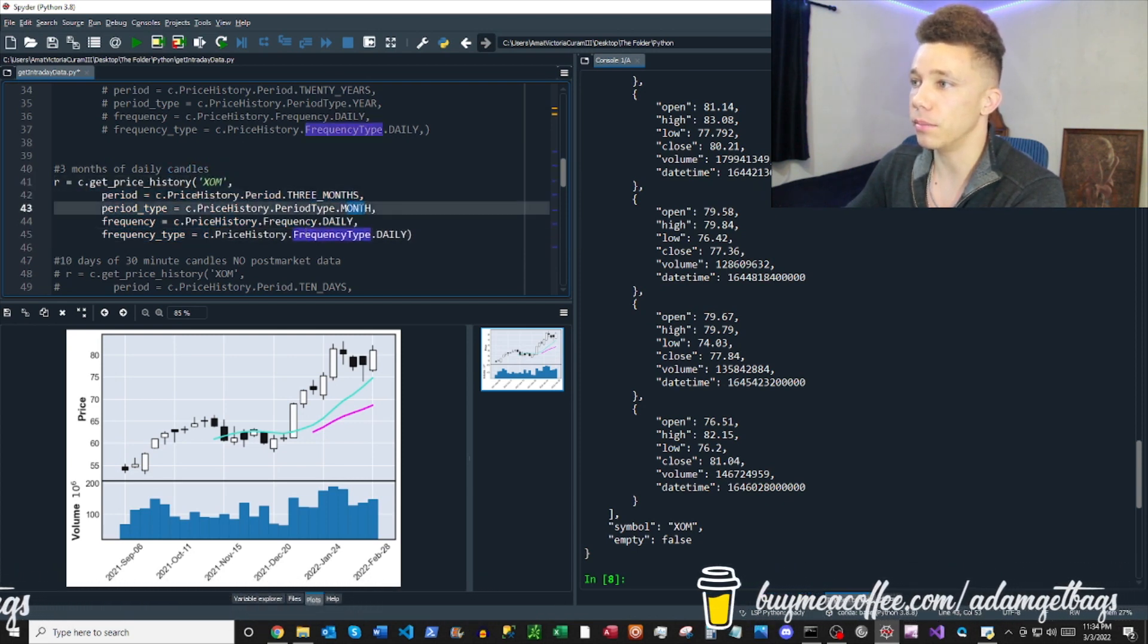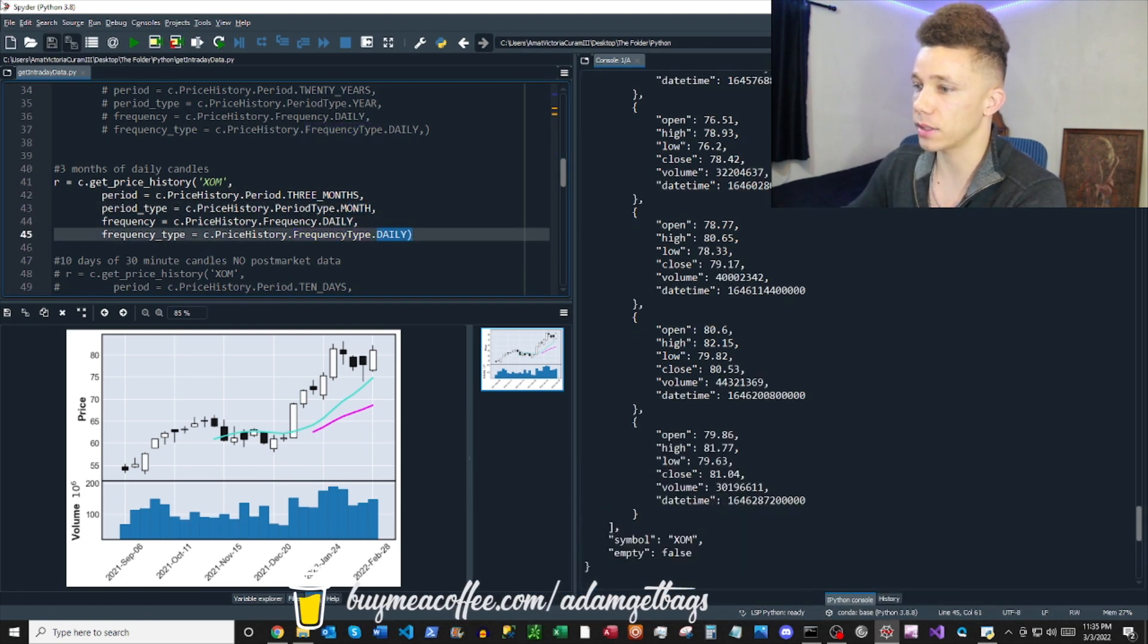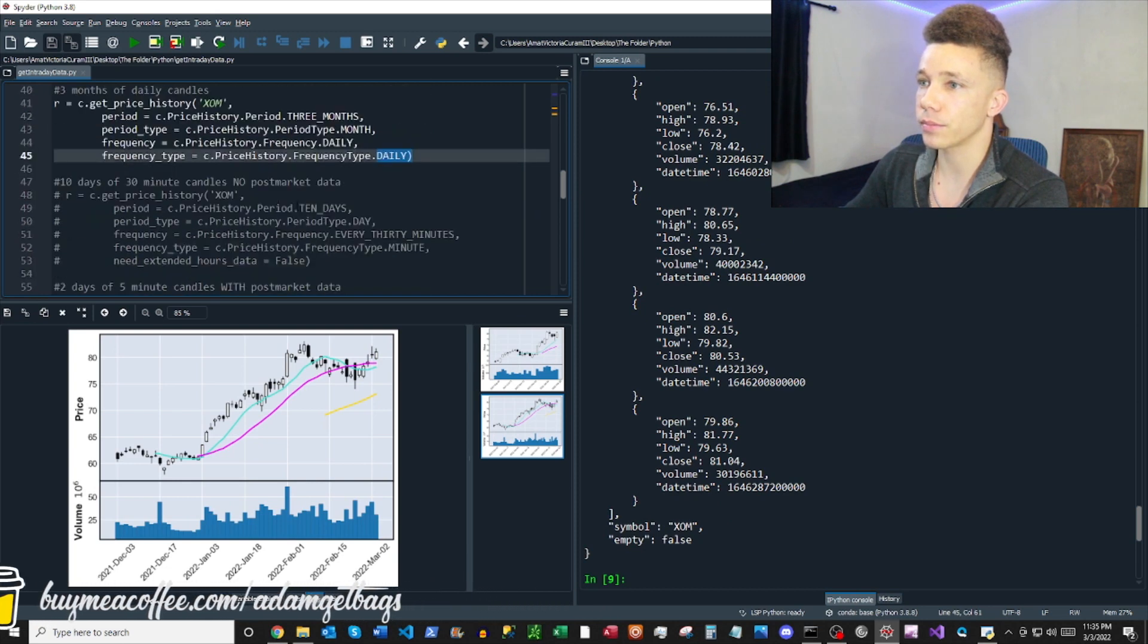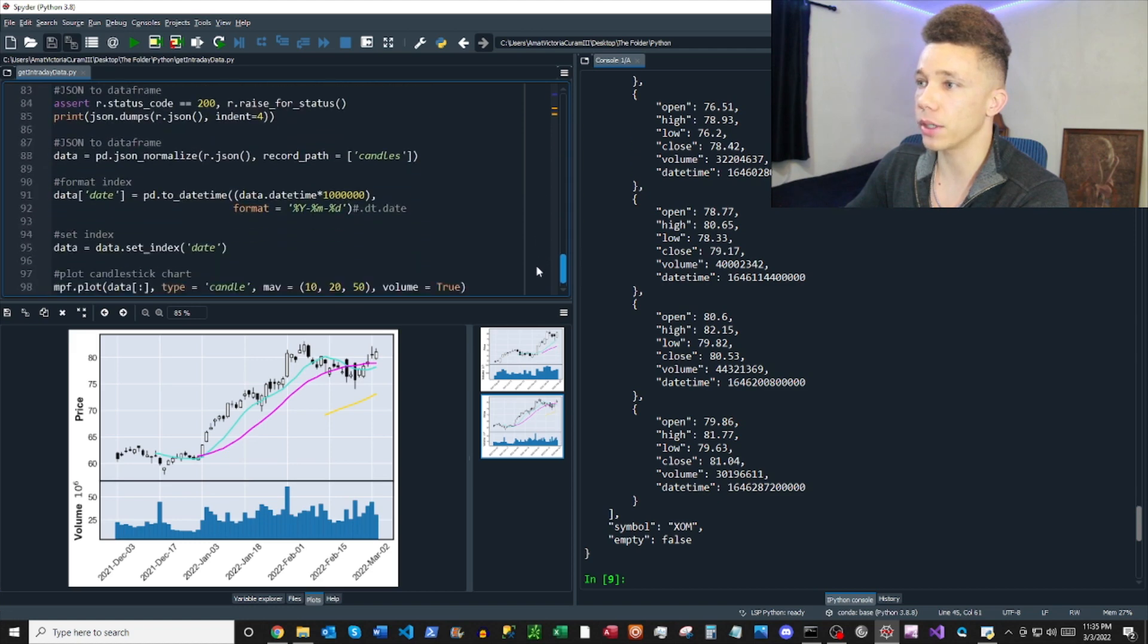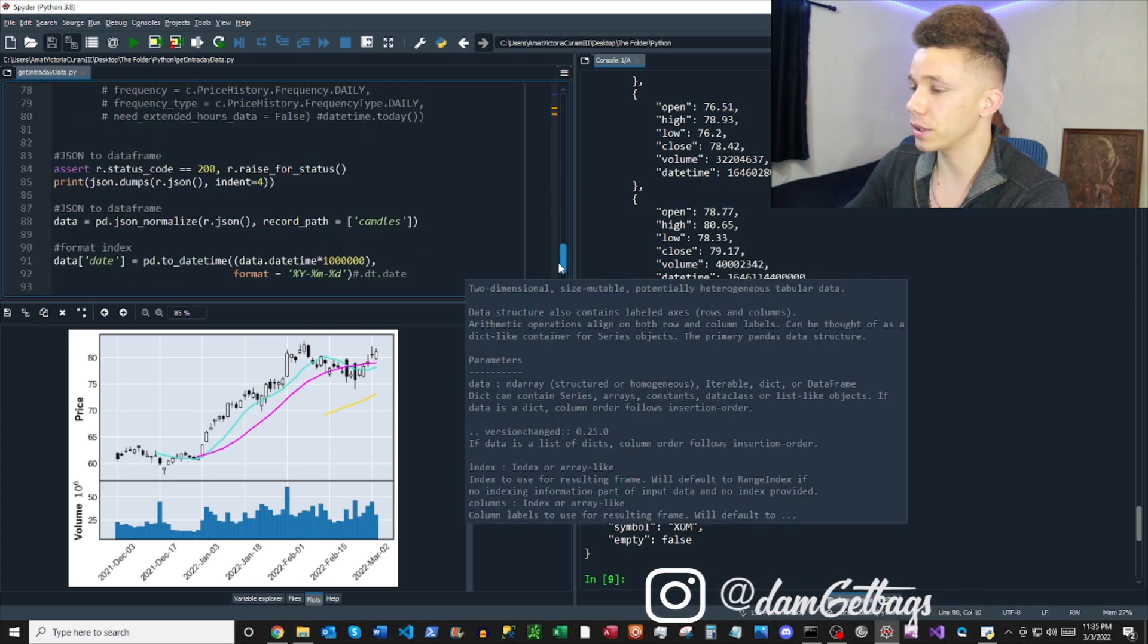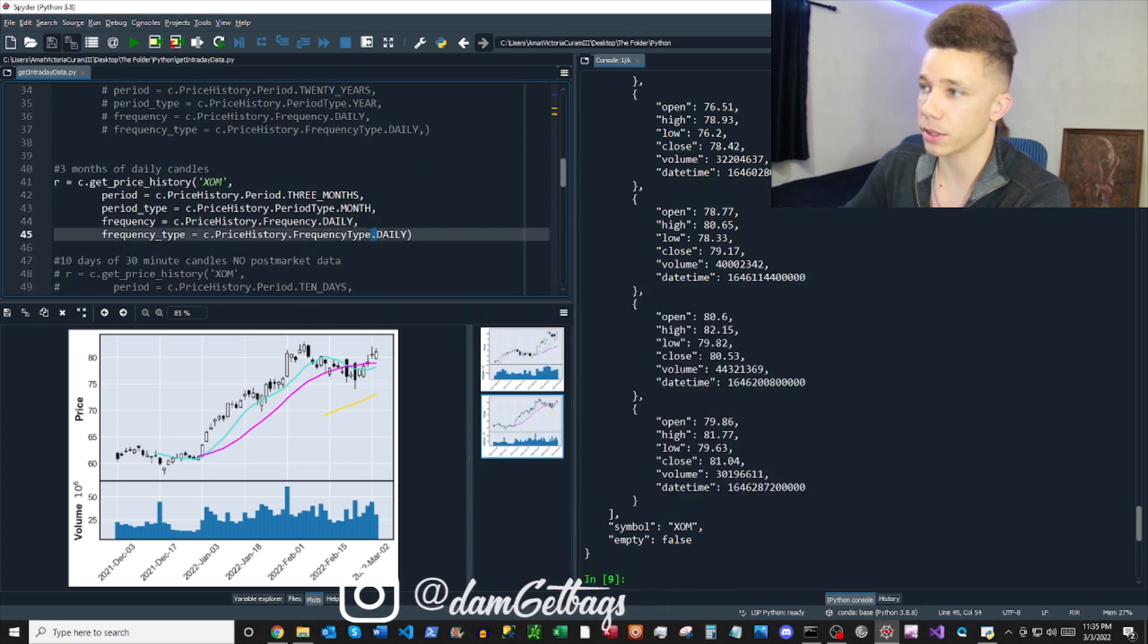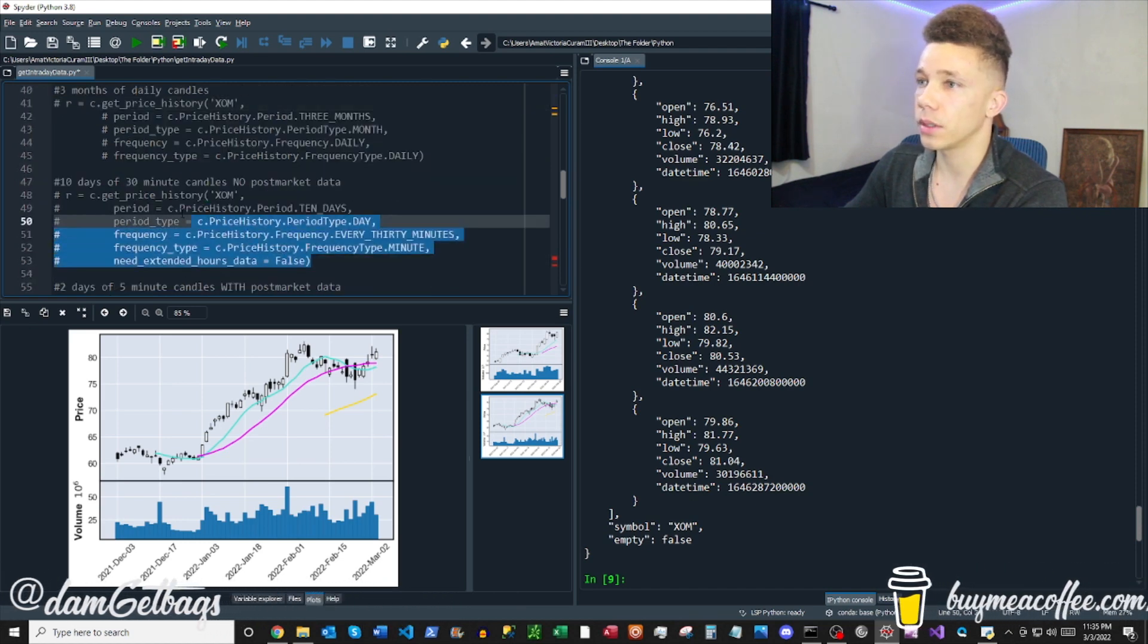And then you can check Alex Golek's documentation. He gives you all the keywords and enumerations that you're using here. So three months daily, one day candles, et cetera. So there we have that. Oh, and if you look at the code at the bottom for our candlestick data, it uses the whole time series. So if we looked at the 20 years, it would be the whole 20 years. But you wouldn't be able to recognize the candles because they'd be so small.